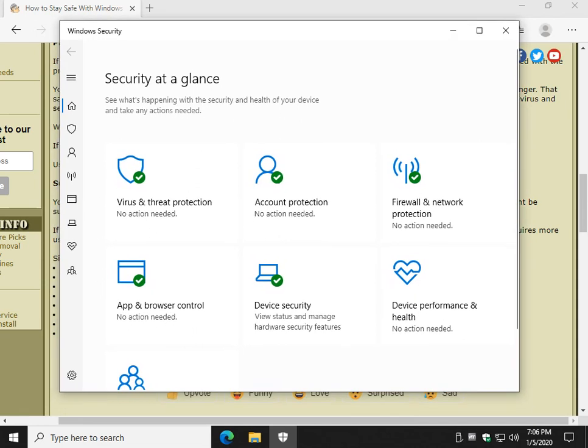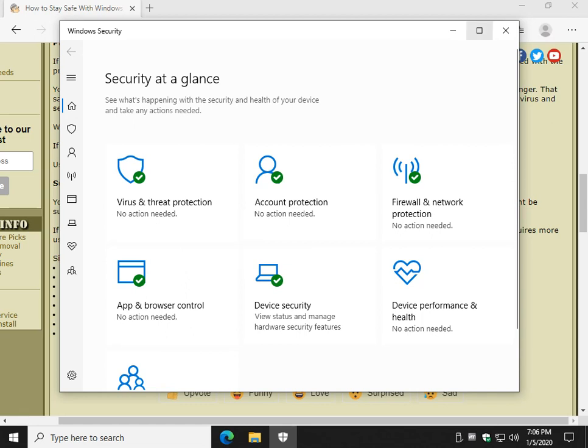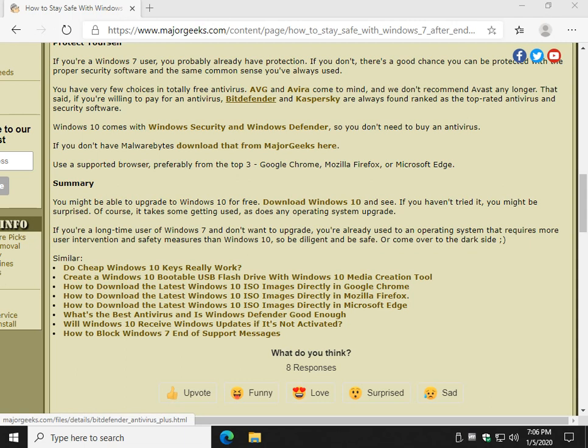Is it perfect? No, but neither is your antivirus or your firewall. There is no such thing as perfect, but it works very well. As you can see, even on my main machine, I'm running Defender because with Windows 7, you're used to being smart. You're used to being careful.